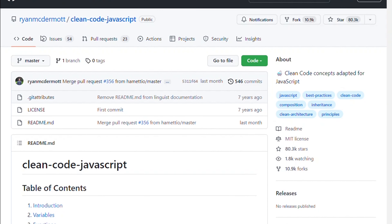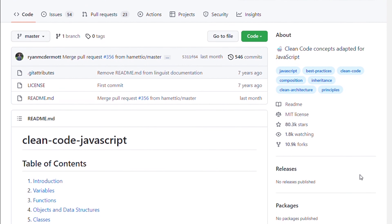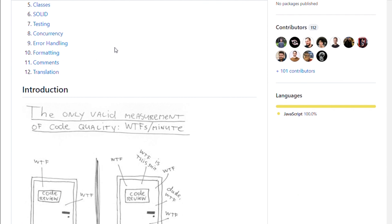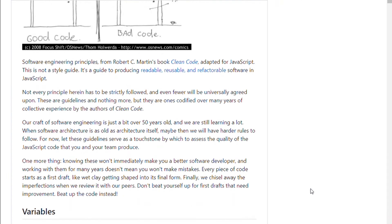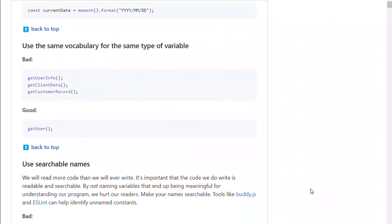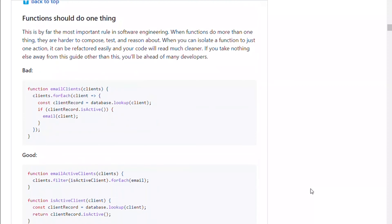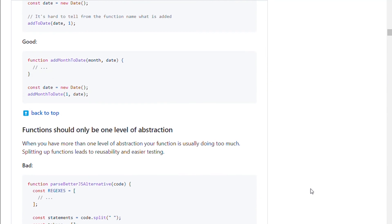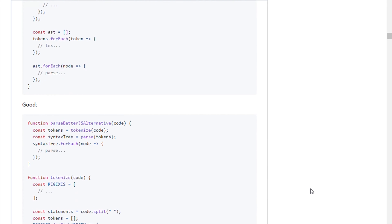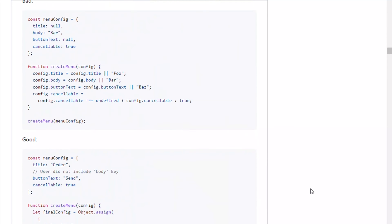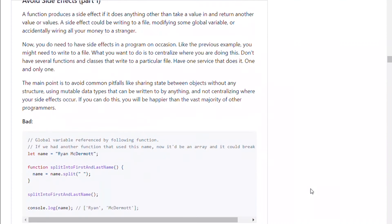The sixth is Clean Code JavaScript. This repository takes the concept of Clean Code by Robert C. Martin and adapts them for JavaScript so you can use them in your future work. It's a guide to producing readable, reusable, and refactorable software in JavaScript.